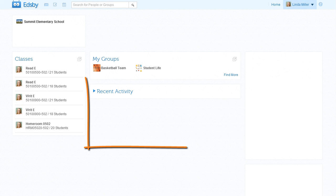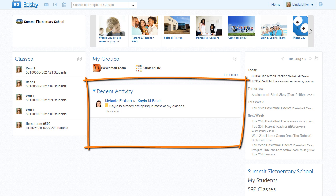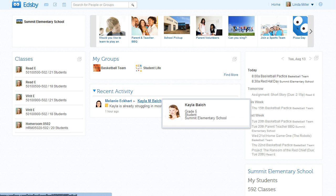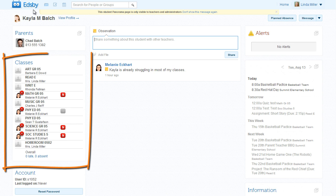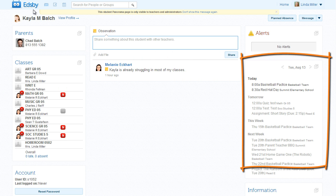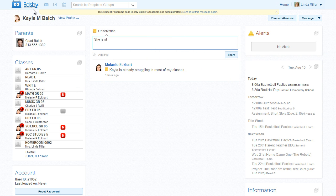Just below the groups is the recent activity panel. When she expands the panel, she notices a colleague has made an observation about her student Kayla. Mrs. Miller also has concerns about Kayla, so she clicks on the name to jump to the student panorama. The panorama summarizes Kayla's school life on one page. Here are all of her classes and an indication of her progress. The panorama also includes Kayla's schedule, assessment workload, and parent information. All of Kayla's teachers will see Mrs. Miller's observation in their recent activity panel.